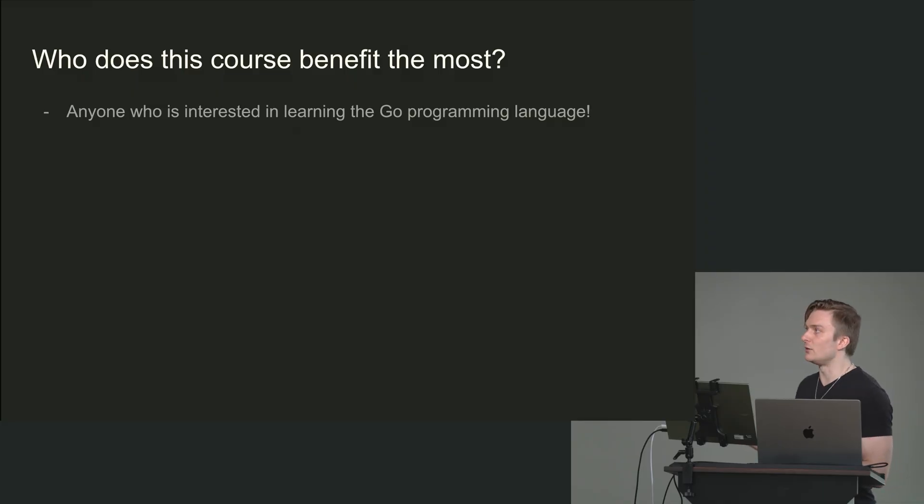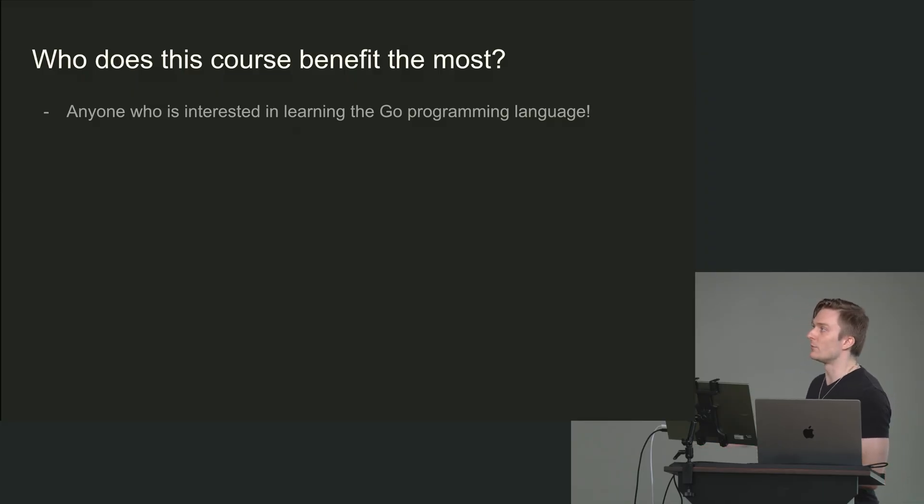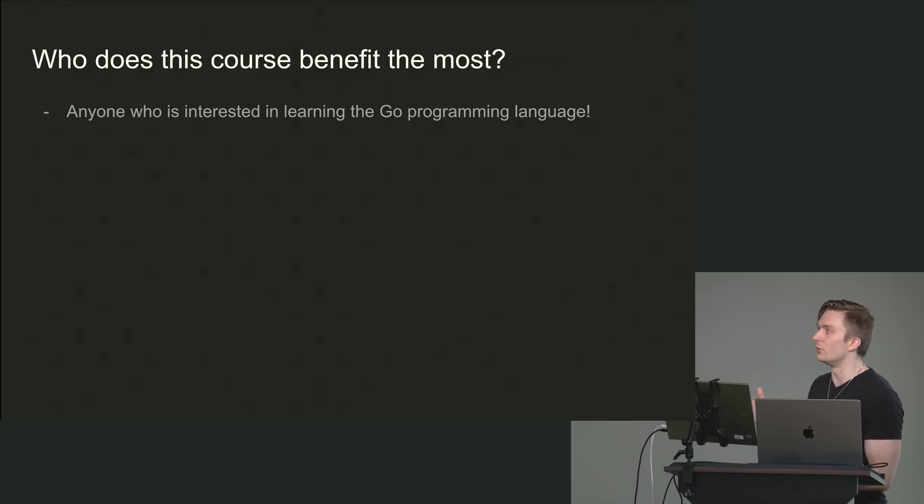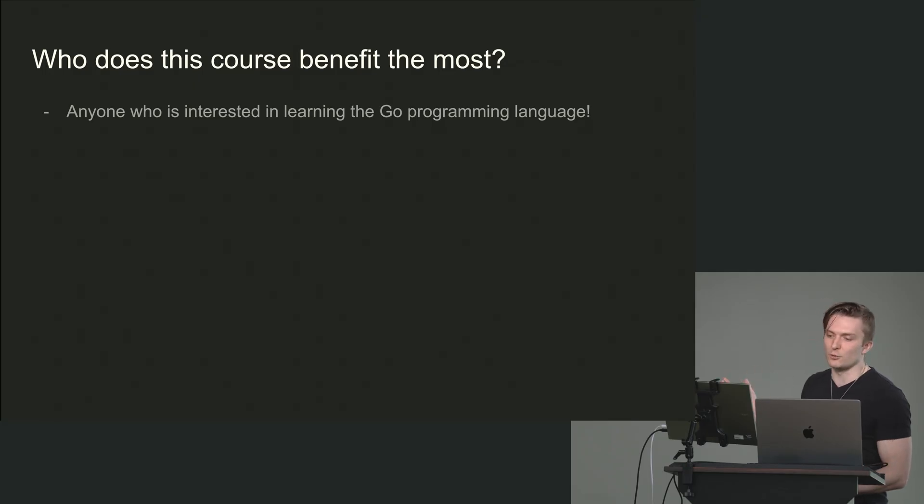I think Go is a great first language to learn. I truly think when we think about first programming languages, Python, JavaScript are one, two. I don't see any reason why Go is not in that conversation.